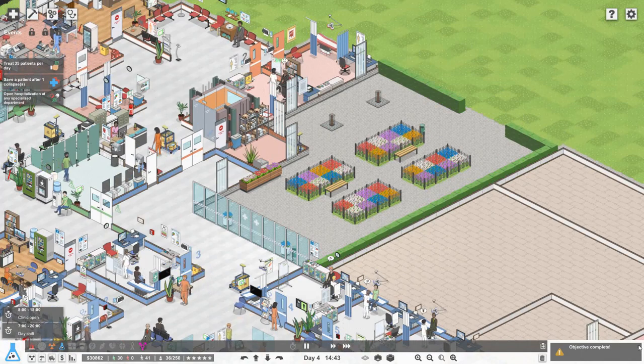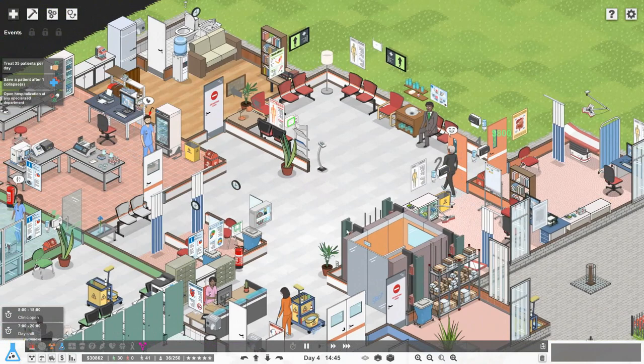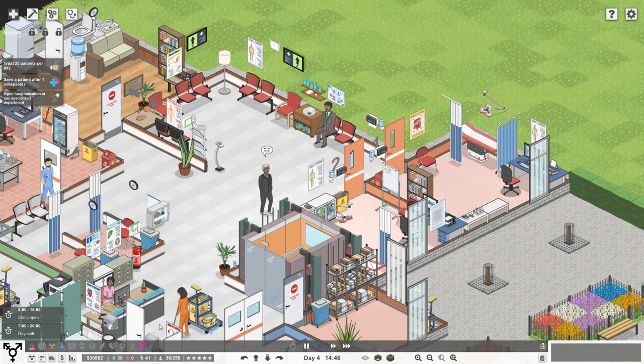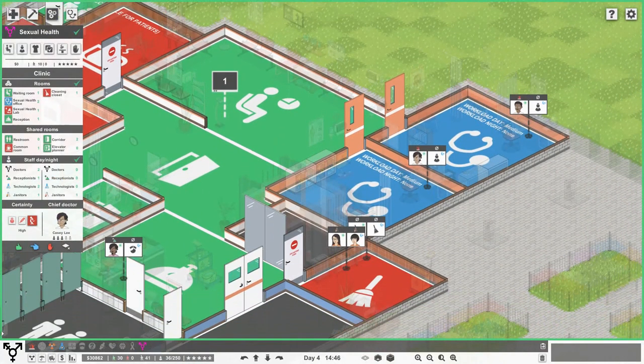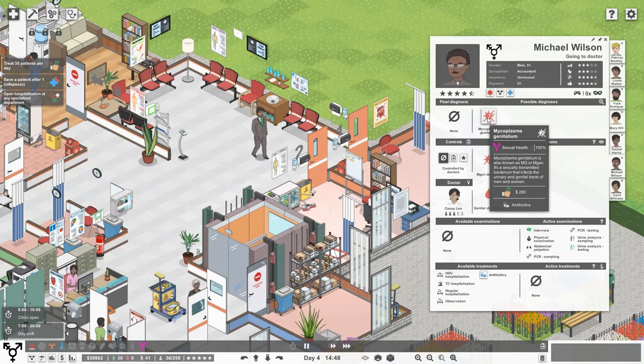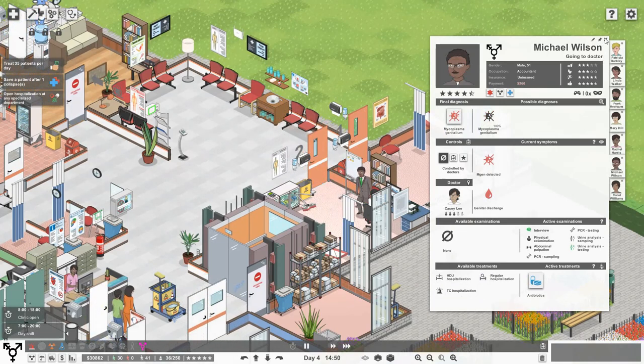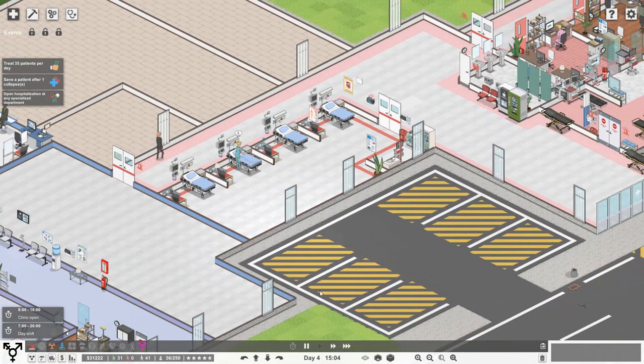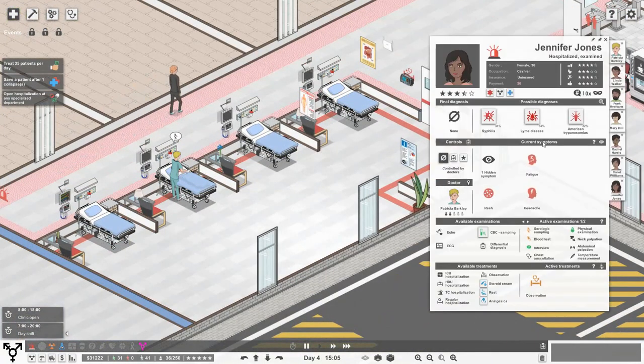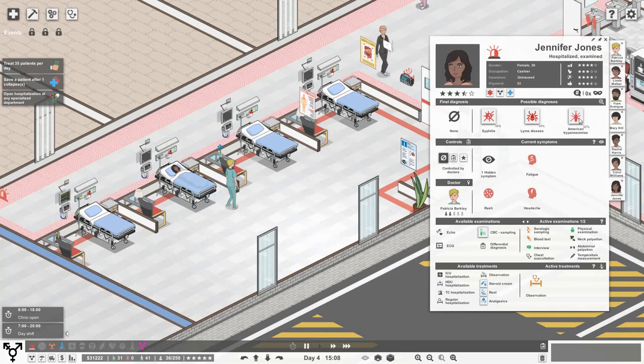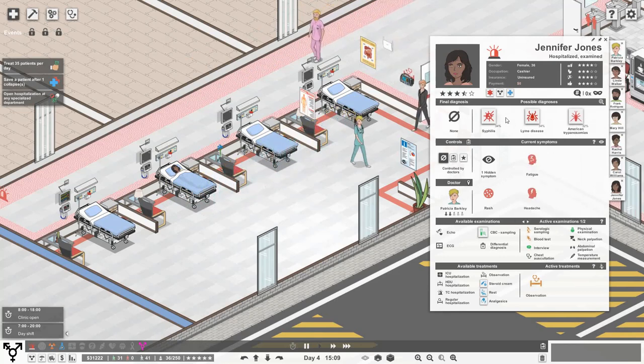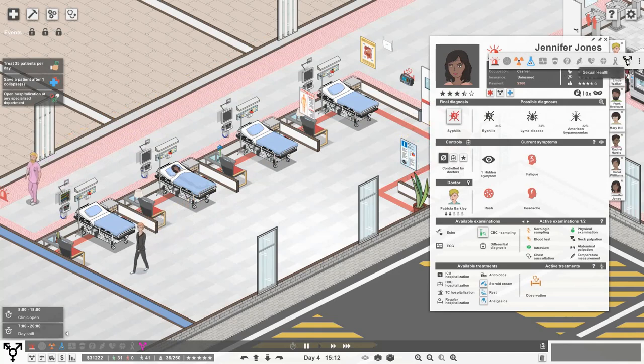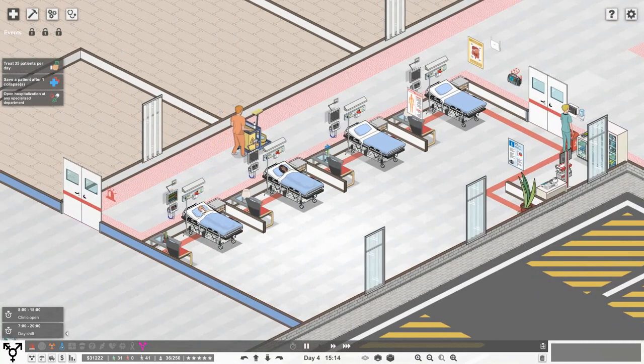How's it going over here in sexual health? It looks like not too busy. Lab's not very busy. Michael Wilson, are we sure he's got mycoplasma genitalium? Let's say yes, give him some antibiotics and then he'll be on his merry way. Anyone else in the wards? This is Jennifer Jones. She's either got syphilis, Lyme disease or American trypanosomiasis. That's syphilis, so she just needs some antibiotics but she needs to be in sexual health really. We'll see what happens.